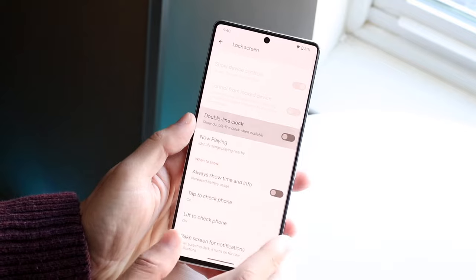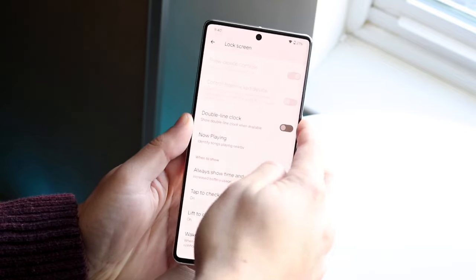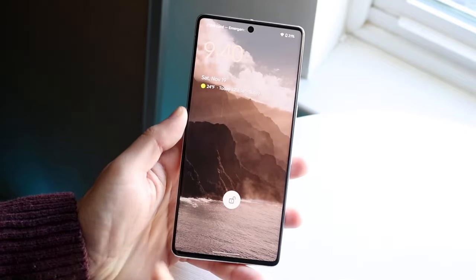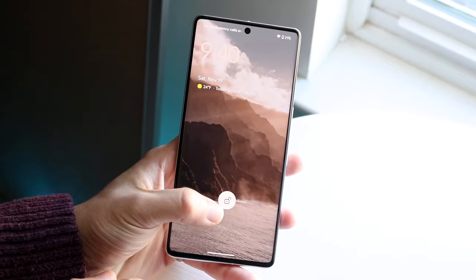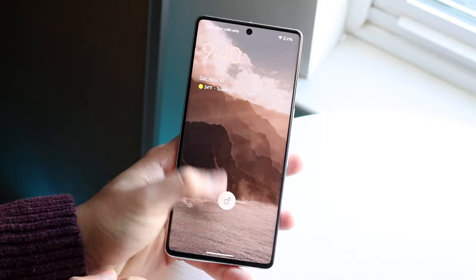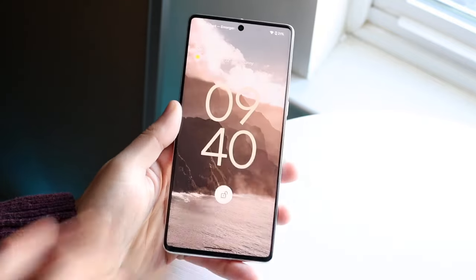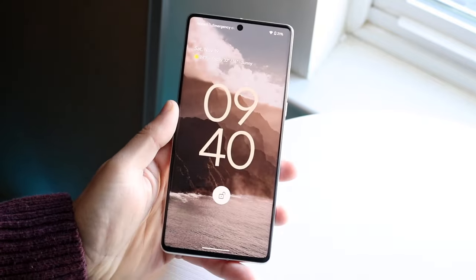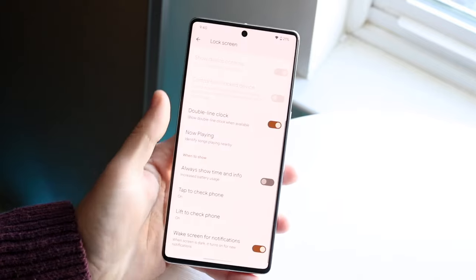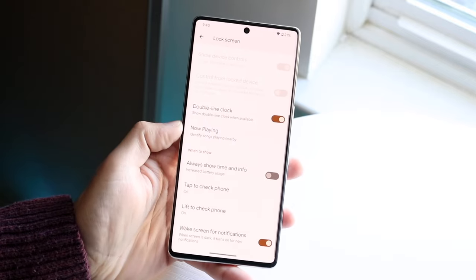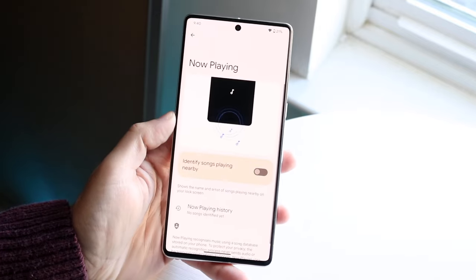There's also a double-line clock option. If you disable it, the clock changes its layout. Personally, I kind of like the clock displayed that way — you can customize it however you want, but I think it looks better.